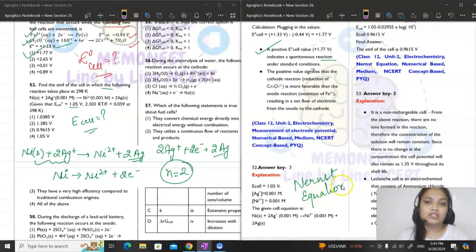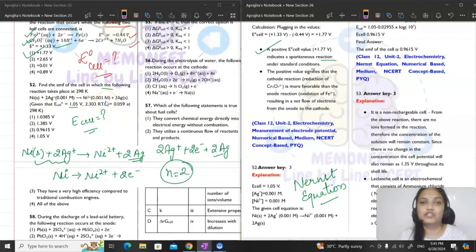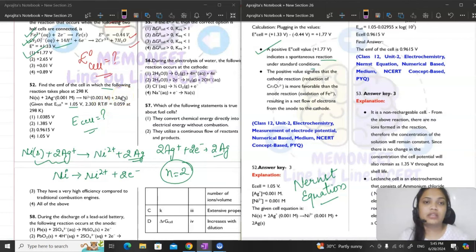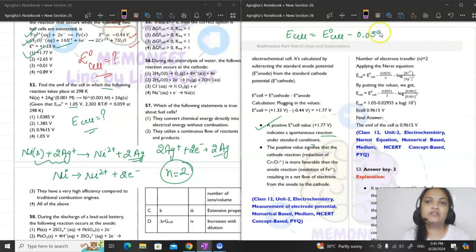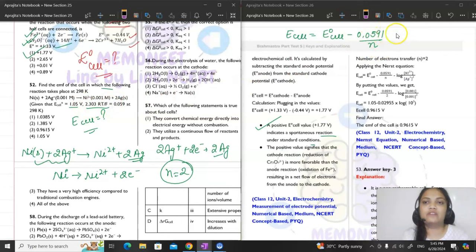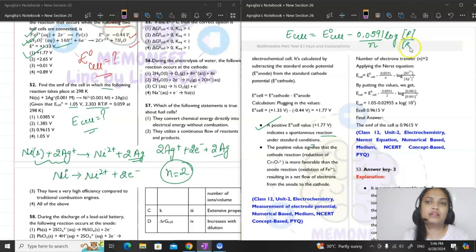The Nernst equation is: E cell = E°cell − (0.0591/N) × log Q, which is basically 2.303RT/NF. The 2.303RT/F value is given, so we write it as log of product concentration upon reactant concentration.